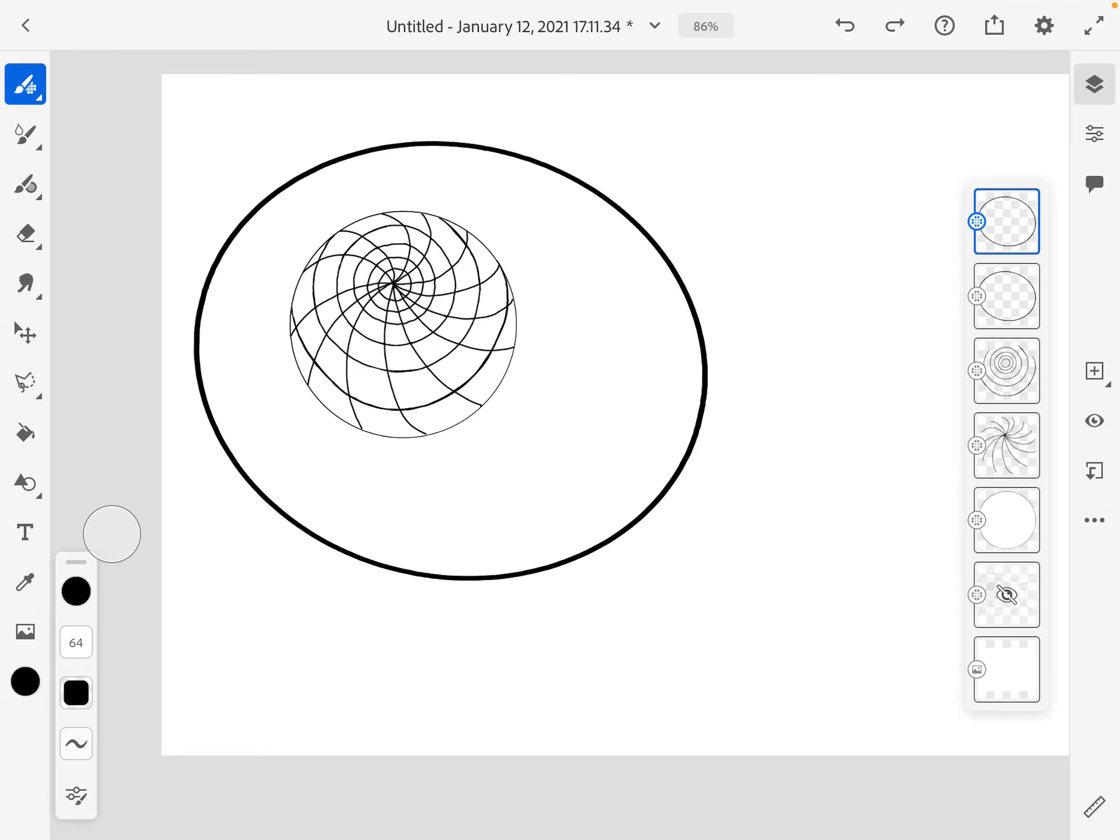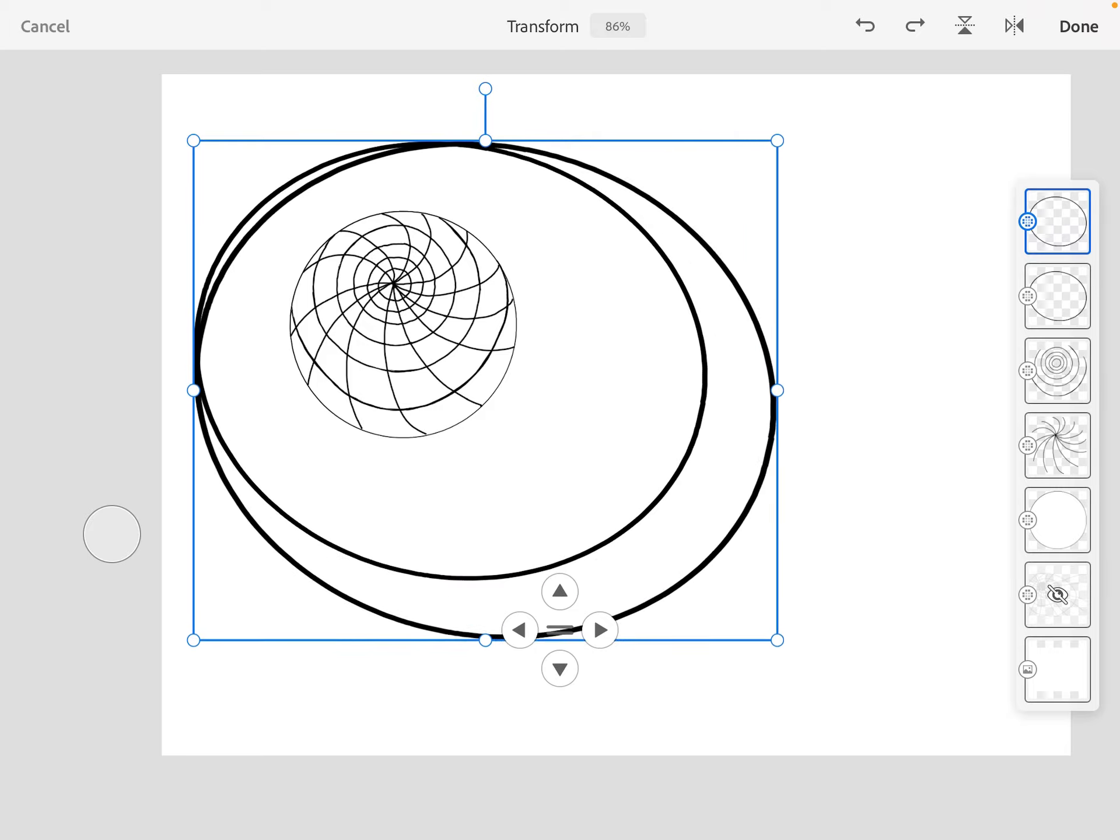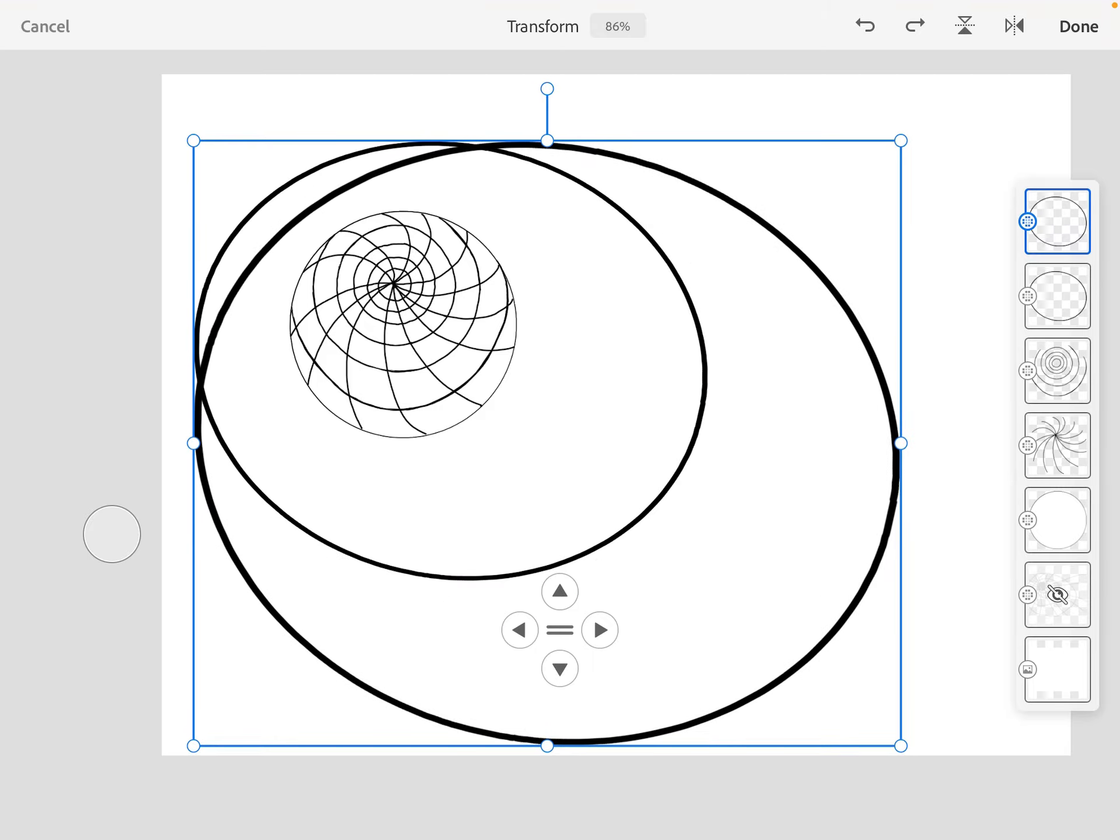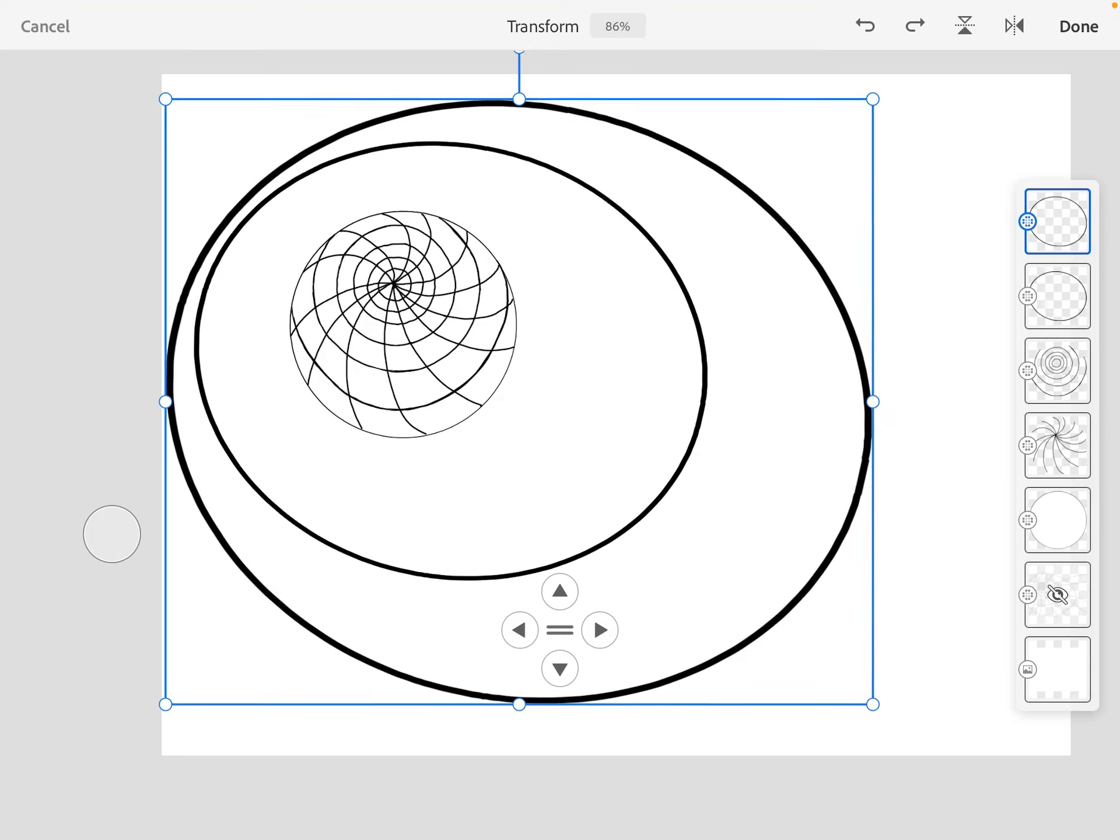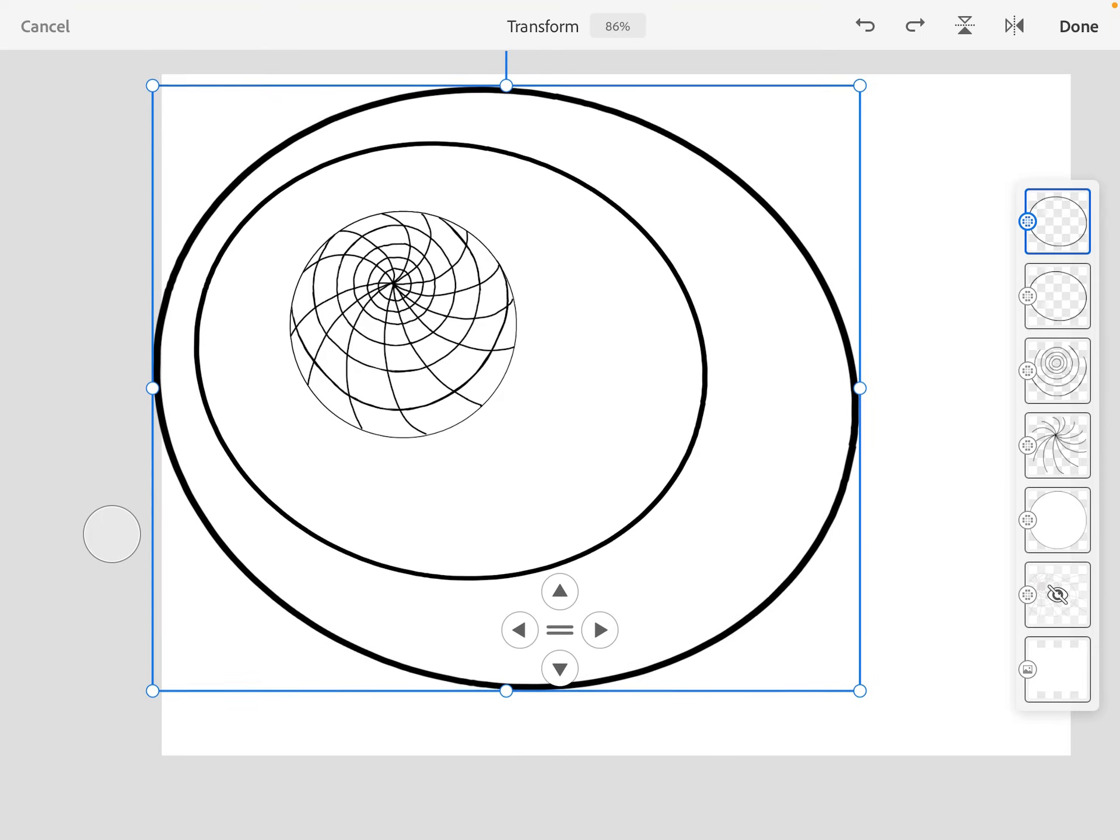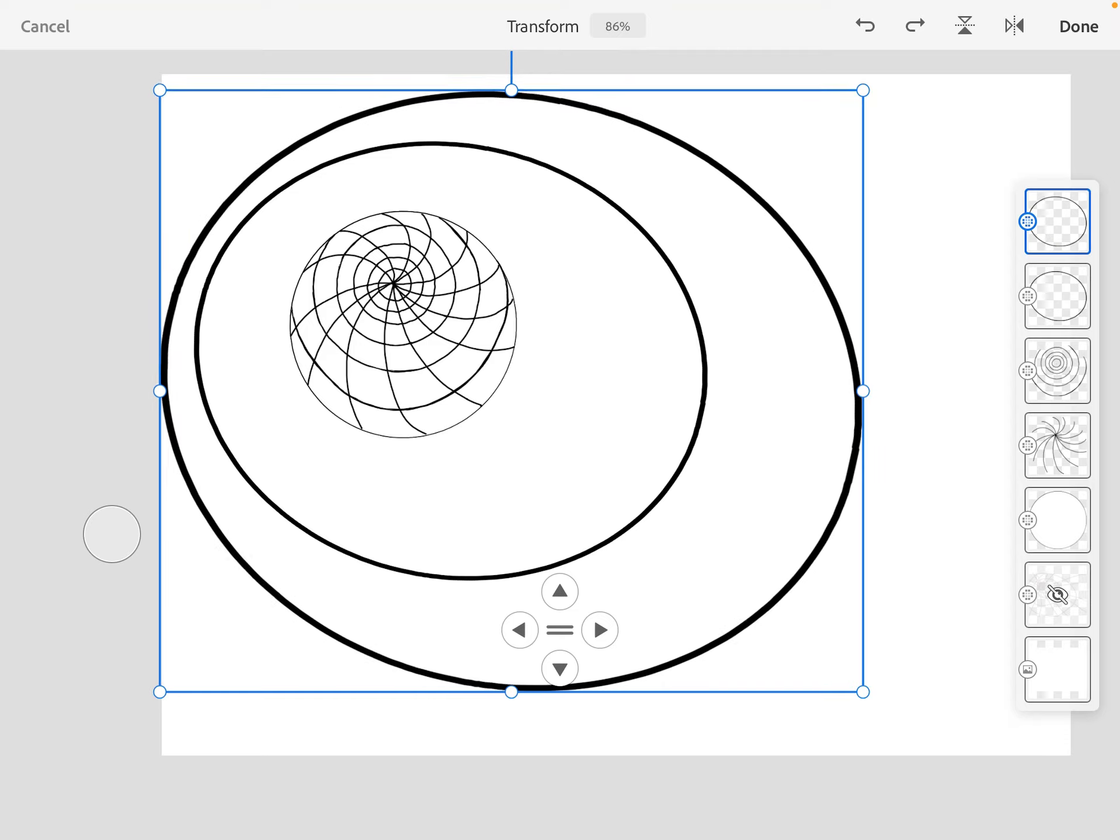Then I'm going to go into the transform menu. If I just drag this out bigger and then move it up, I can adjust its size further from here.